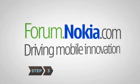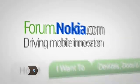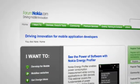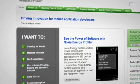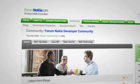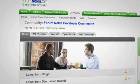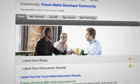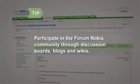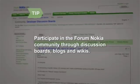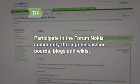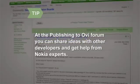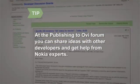Step 3. A big advantage of publishing to OviStore is the support offered through Forum Nokia. You can find tools, technical support, software development kits, and assistance with preparing your applications for distribution. Forum Nokia is the world's largest mobile developer support organization, with more than 1.5 million unique users per month. Participate through discussion boards, blogs, and wikis, especially the Publishing to Ovi Forum, a discussion board where you can share ideas with other developers and get feedback and guidance from Nokia experts.